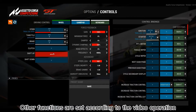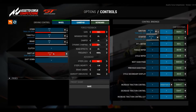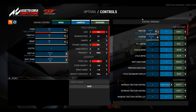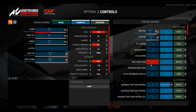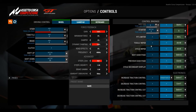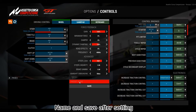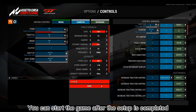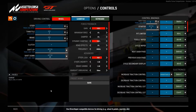Other functions are set according to the video operation. Name and save after setting. You can start the game after the setup is completed.